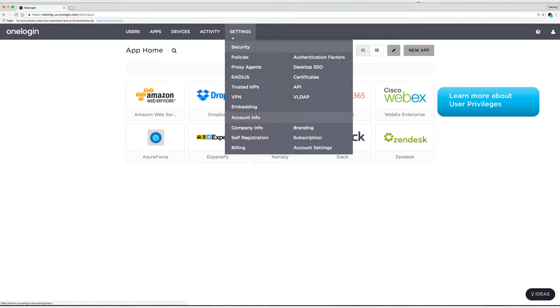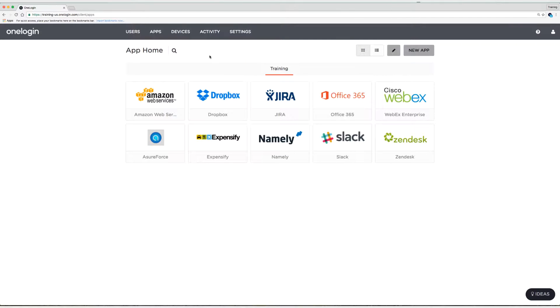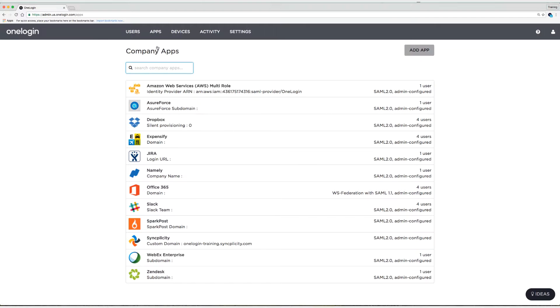Now you would also have all of these tabs if you were a super user, but you wouldn't be able to do some things that an account owner can do. Alright, so what I'm going to do is head up to Apps and then Company Apps. And I'm going to click on Syncplicity.